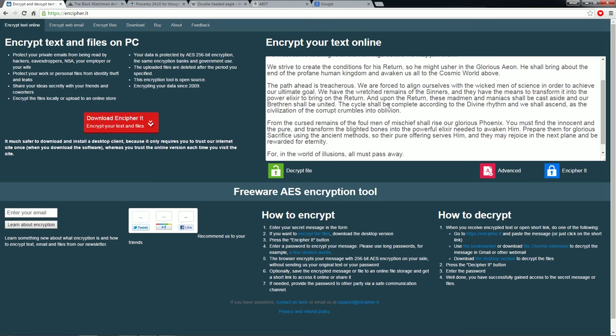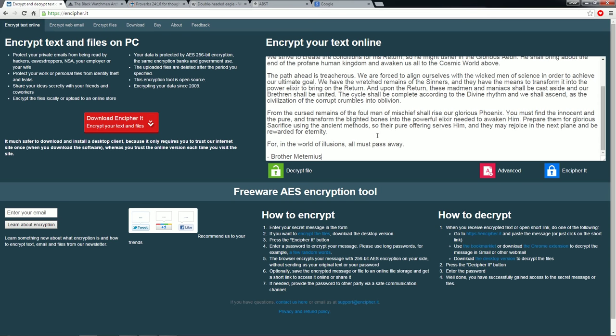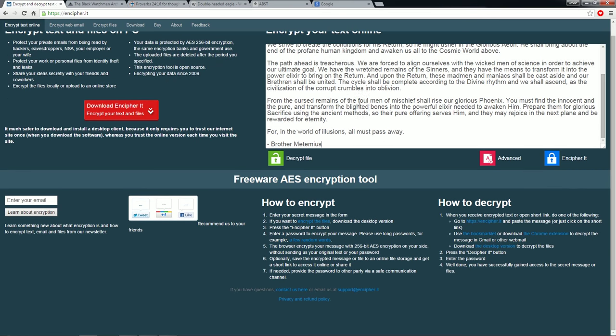We have the wretched remains of the sinners. And they have the means to transform it into the power elixir to bring on the return. And upon the return, these mad men and maniacs shall be cast aside and our brethren shall be united. The cycle shall be complete according to the divine rhythm. And we shall ascend as the civilization of the corrupt crumbles into oblivion. Signed, Brother Metemius.